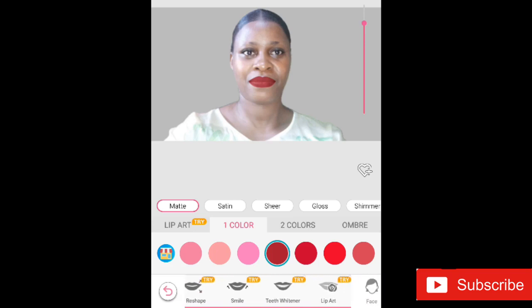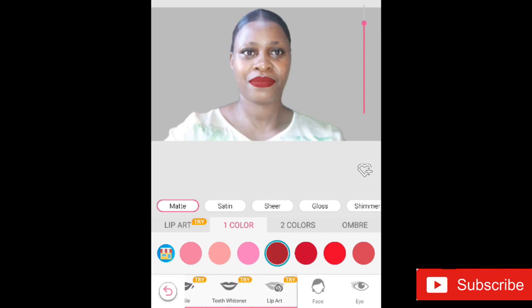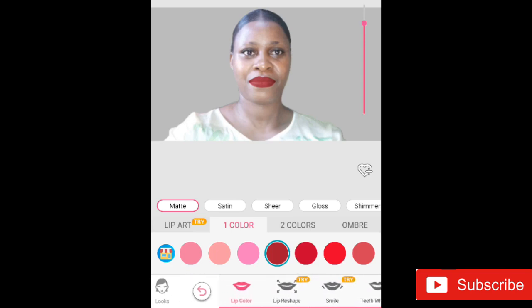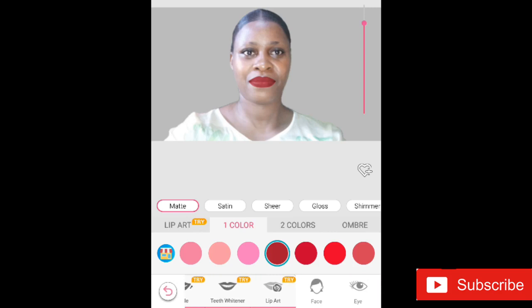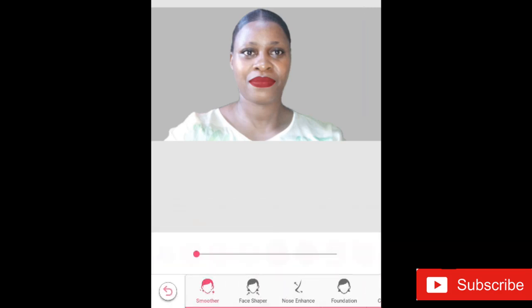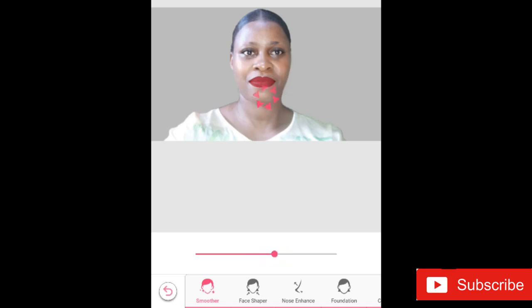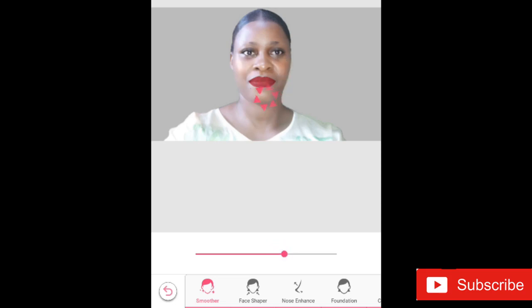When I'm done picking that, you can see other options on the screen: teeth whitener, smile adjustment, lip reshape, or lip art — but I'm not interested in those right now. So I move on to the same face option and smooth out my face, which, as you can see on screen, gives it a very beautiful smooth effect.